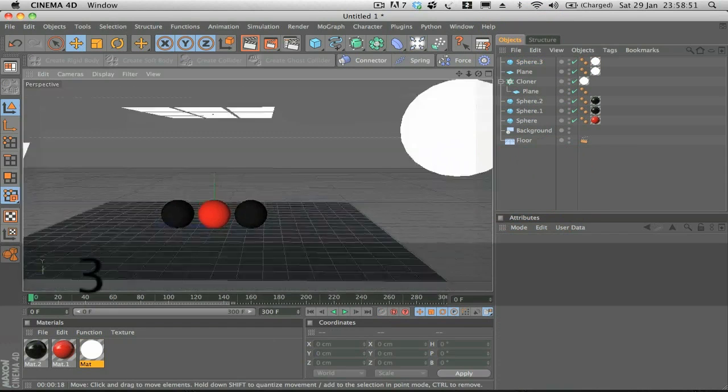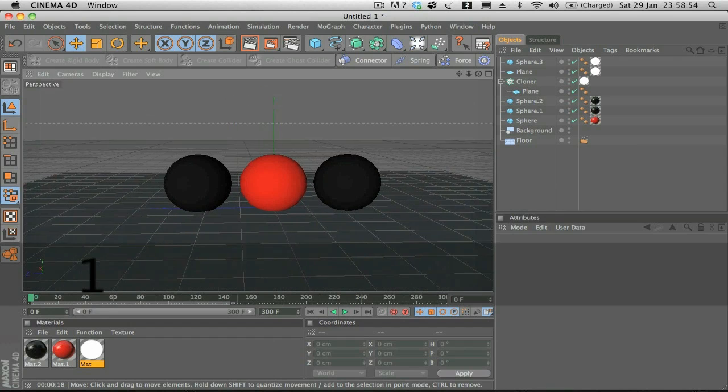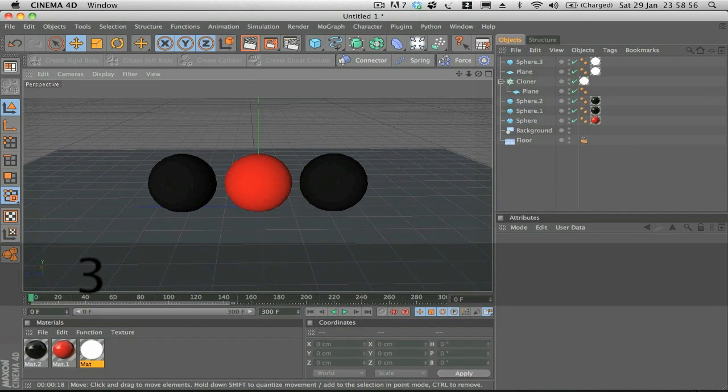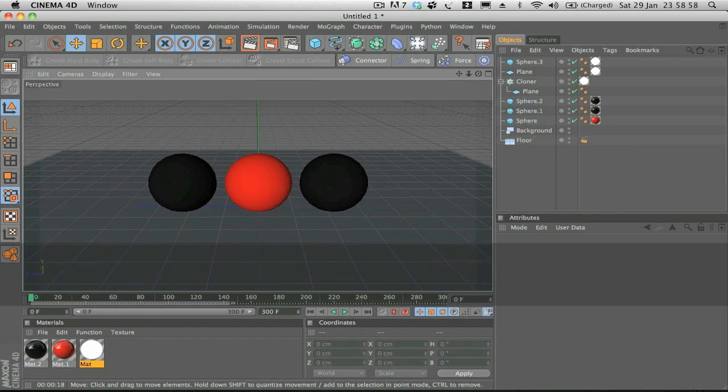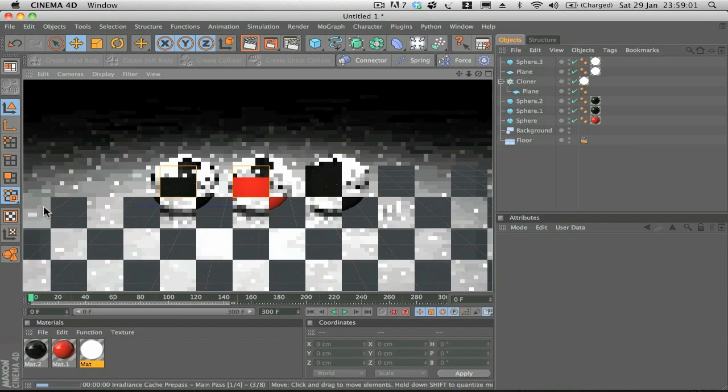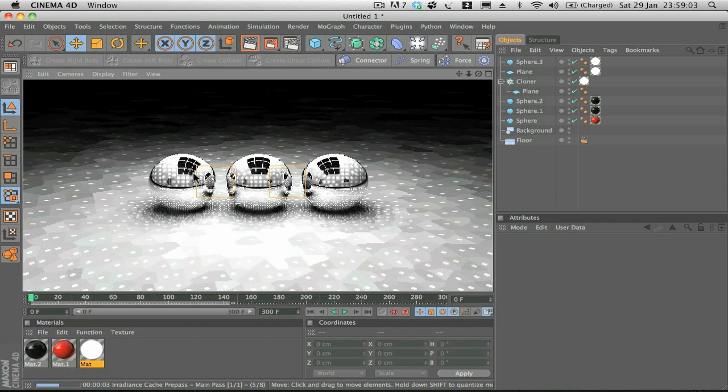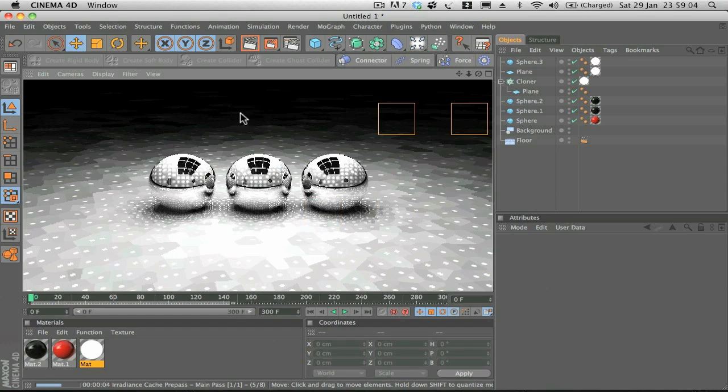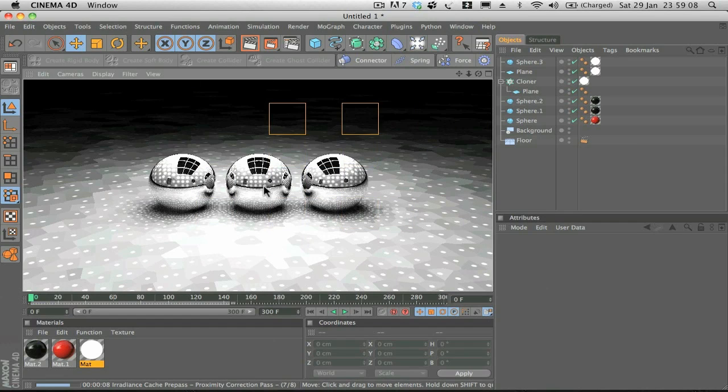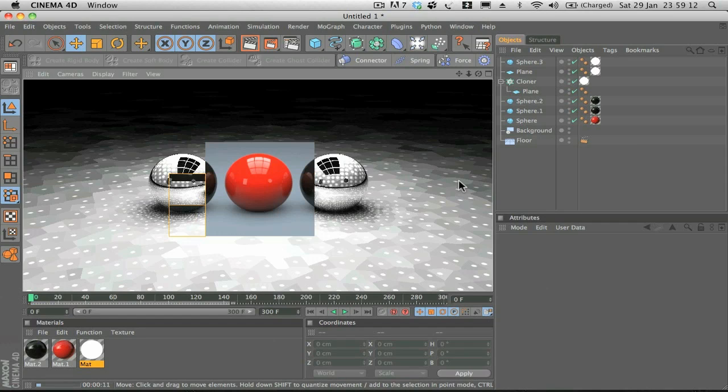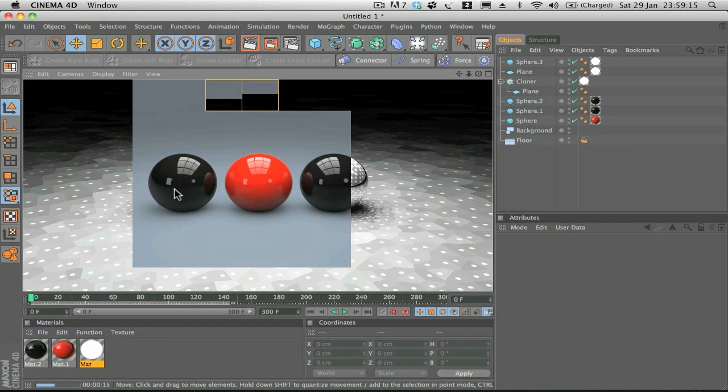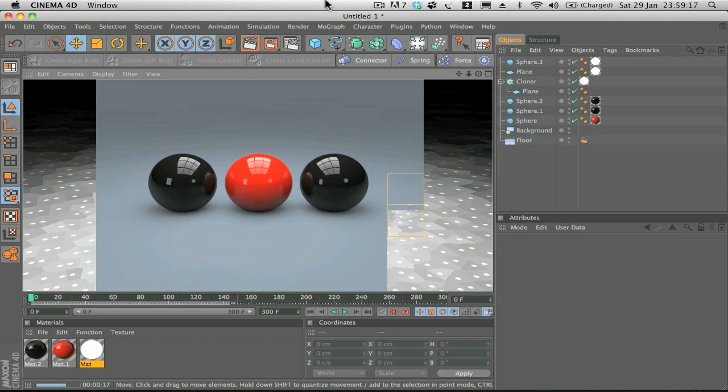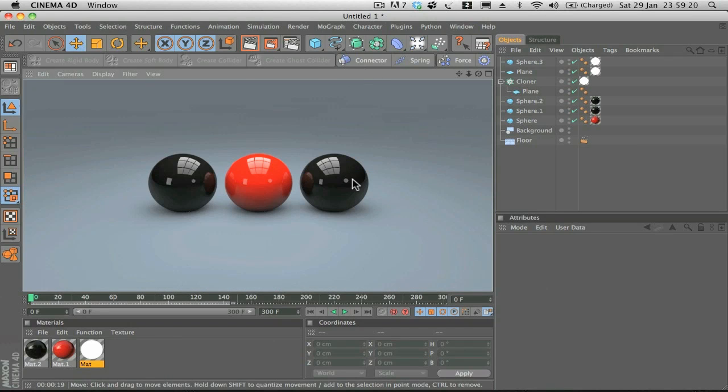If we preview this now, you can see Global Illumination doing its work and we can already see the reflections. That's looking really nice because not only is it reflecting the softboxes, it's also reflecting the other spheres and the reflections within the other spheres, if that makes sense.